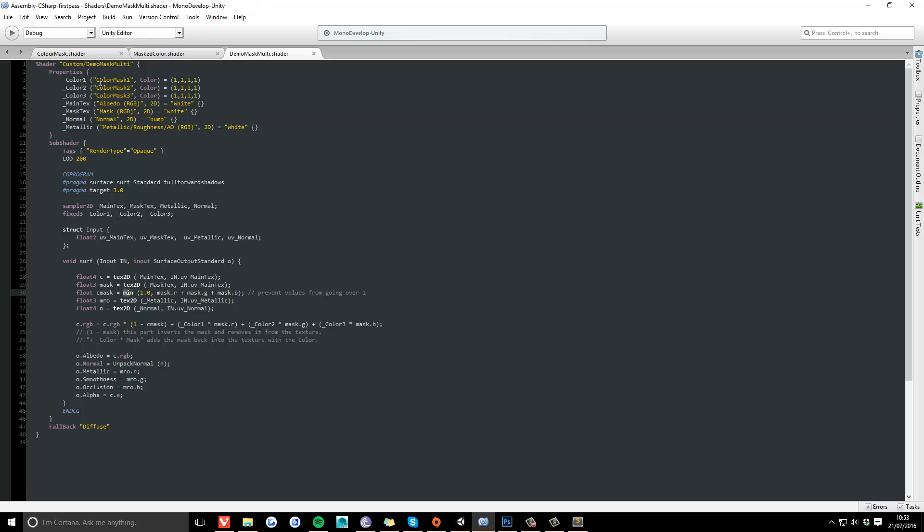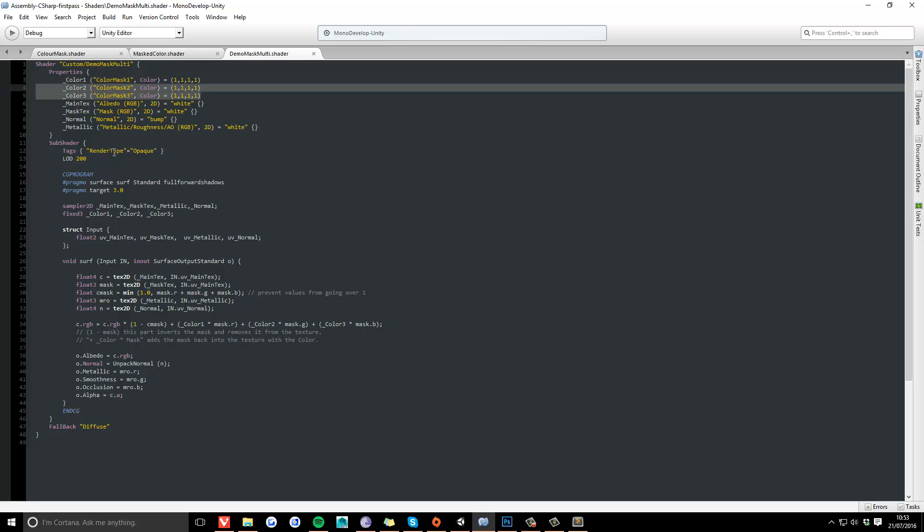To do it, we have to declare an extra two colors in the properties, and declare them here in the subshader as well. And then there's this function here.